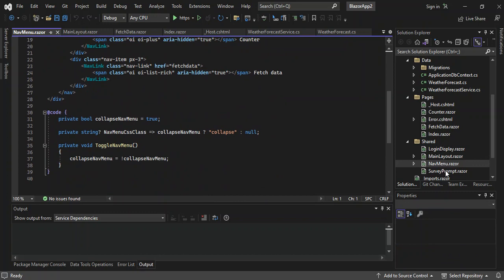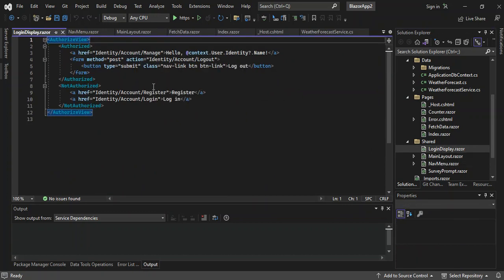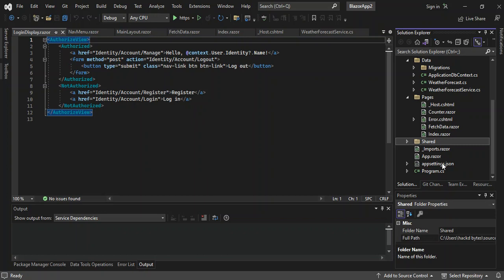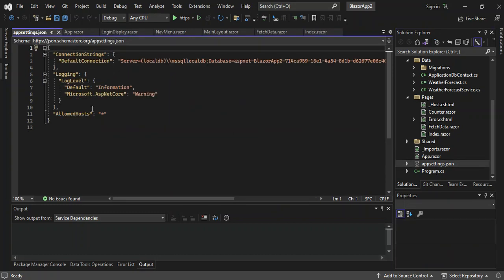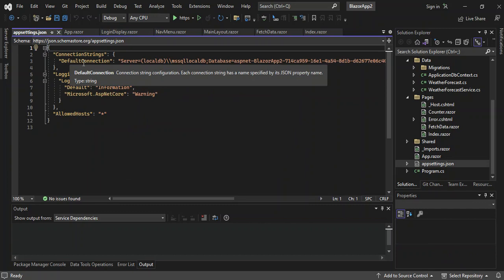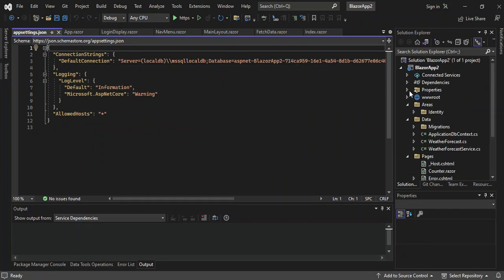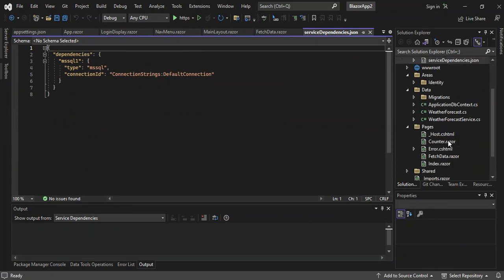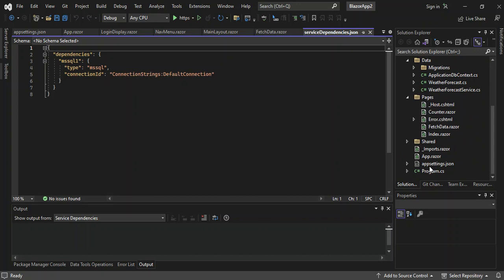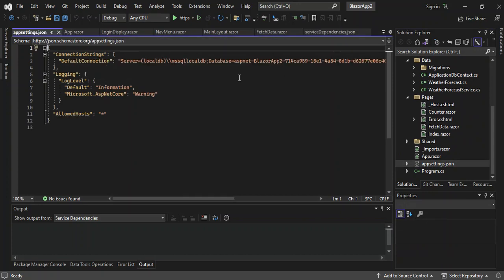We've also got the survey prompt (just for the template) and the login display, which handles register and login details. Let's go to App.razor — this is just the usual routing setup. And the appsettings — here we've got the database connection string. If we look at the properties side, the appsettings is referencing a default connection. This is where you find the default connection with the database connection string.